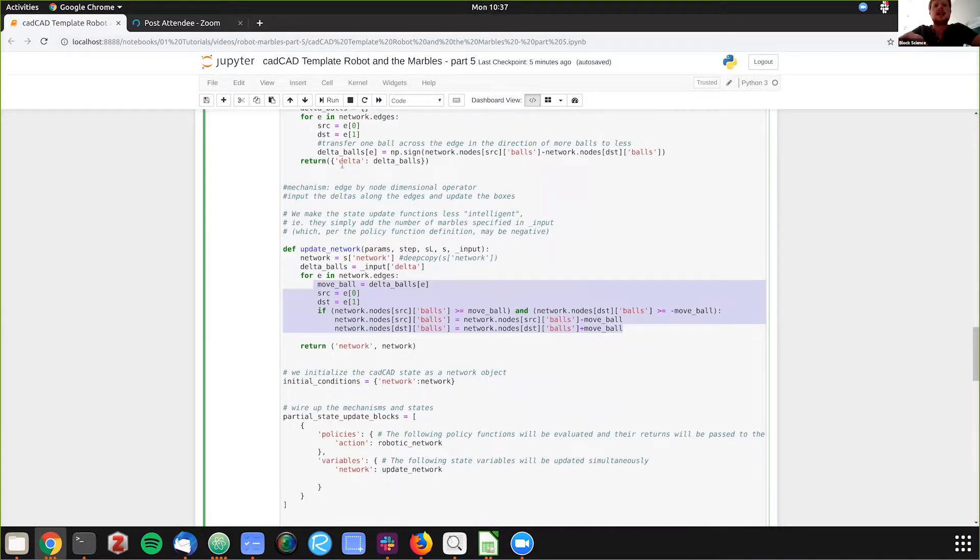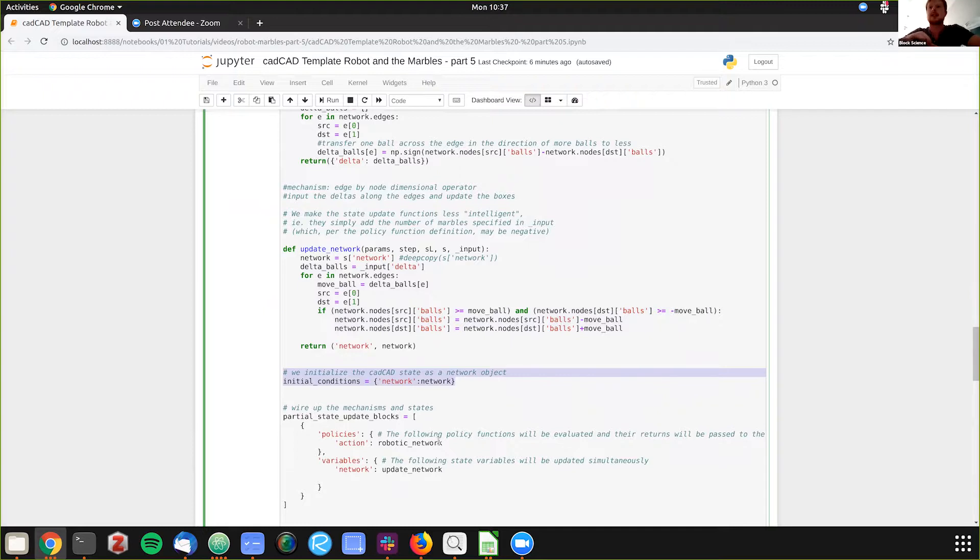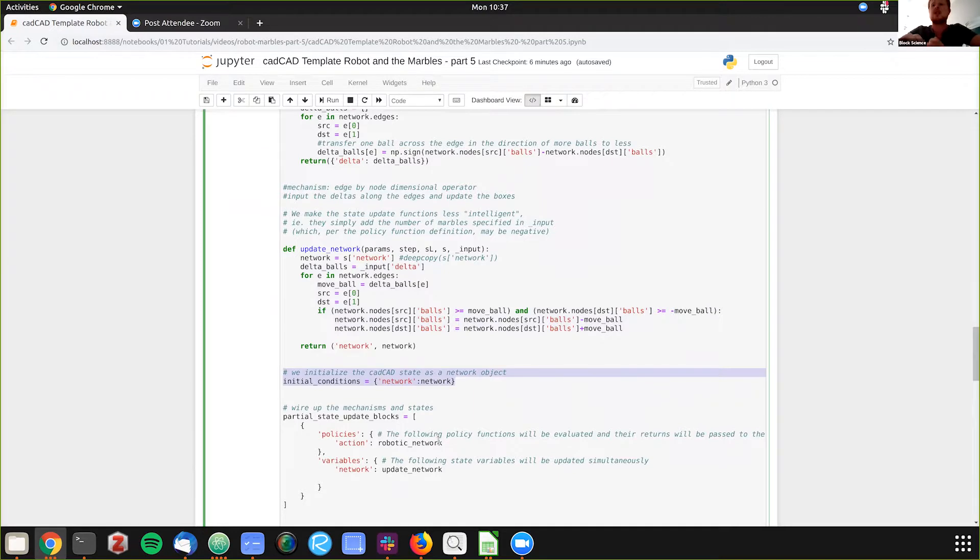And then as our state, which is where it's different, instead of defining five different boxes as states, we're defining network as a state, which includes all of this information. So we'll have one state variable for all this information we're holding, which is where this gets really powerful when you're doing a lot of agent-based modeling and things of that nature.